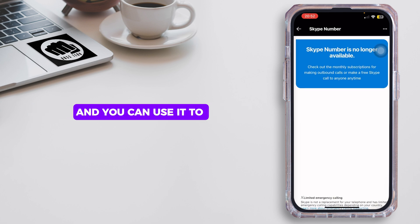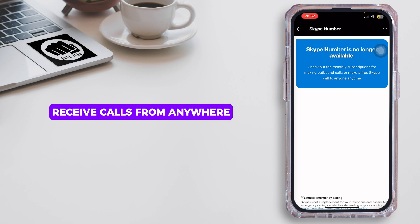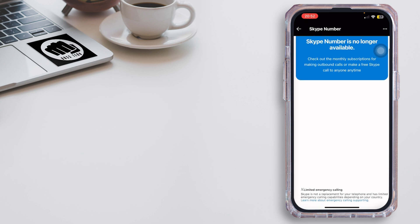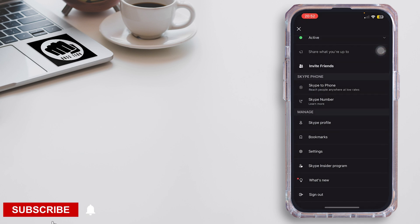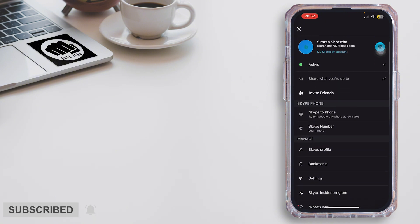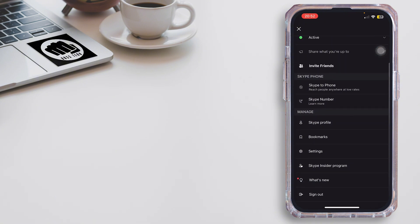You can then use it to receive calls from anywhere. That ends the video — thank you all for watching till the very end, and stay tuned for our next upload.